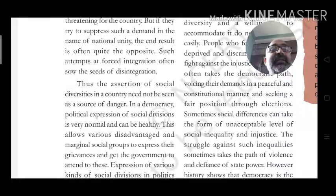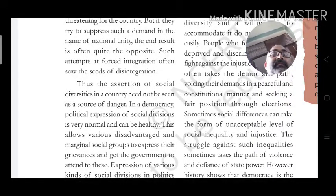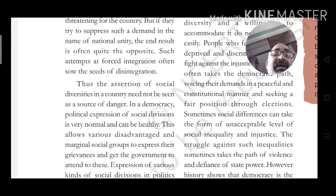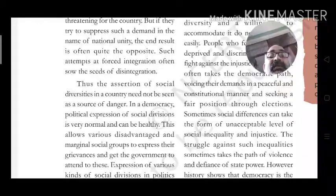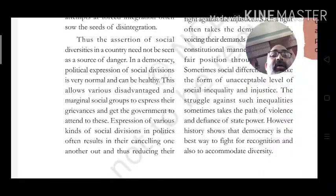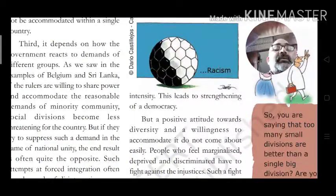Thus the assertion of social diversity in a country need not be seen as a source of danger. In a democracy, political expression of social division is very normal and can be healthy. This allows various disadvantaged and marginal social groups to express their grievances and push the government to attend to their demands. Expression of various kinds of social divisions in politics can result in their cancelling one another out, reducing their intensity and thereby strengthening democracy.